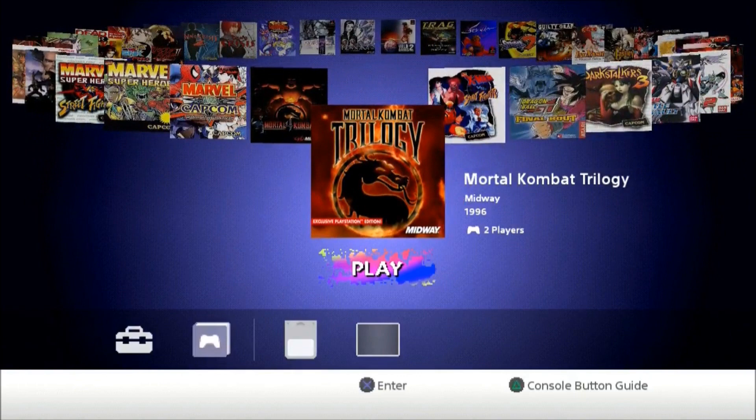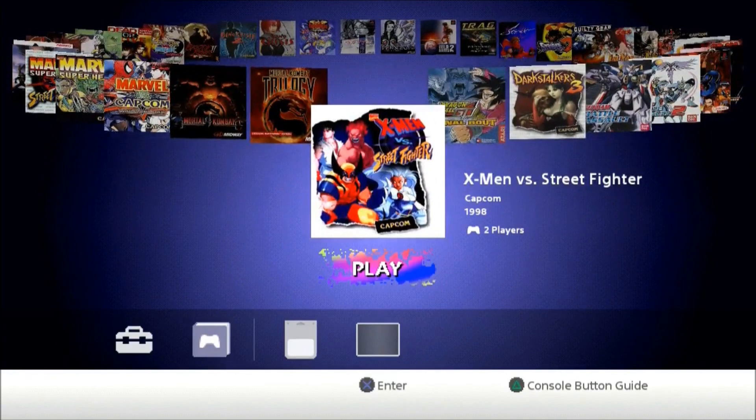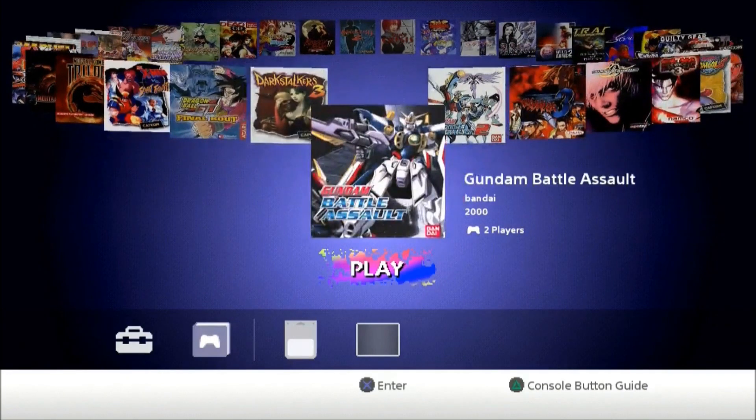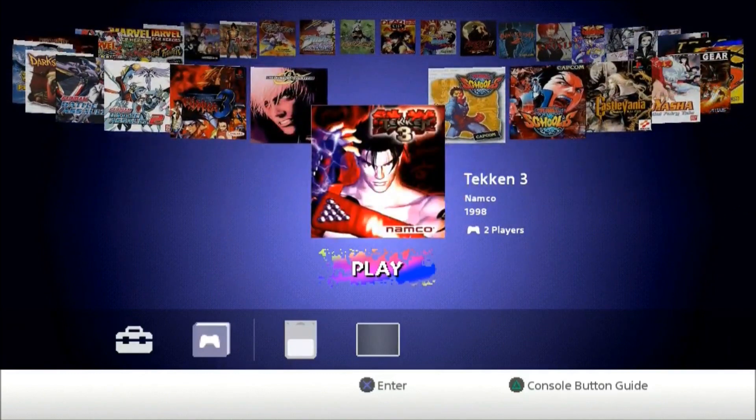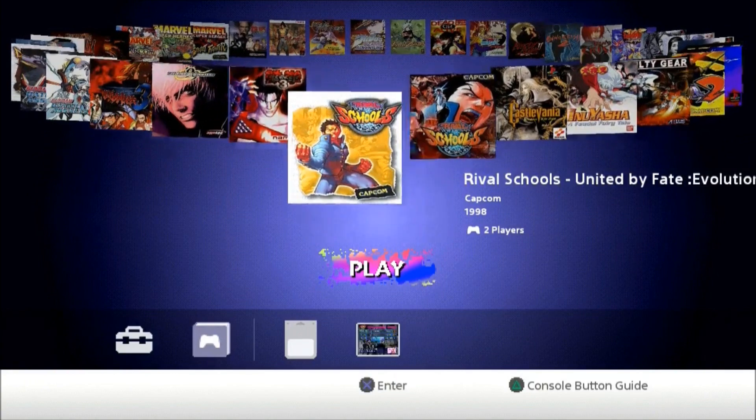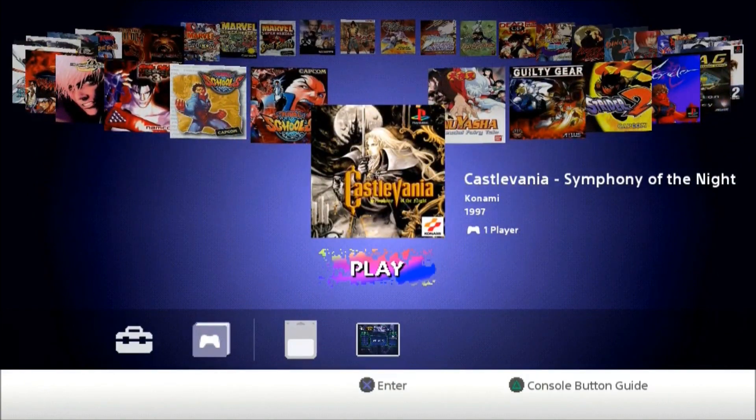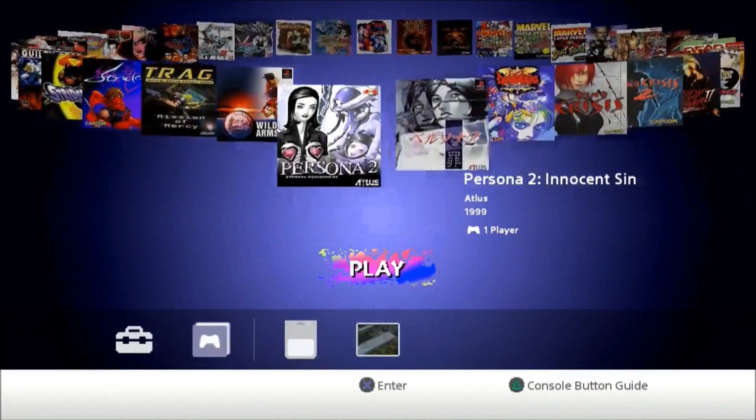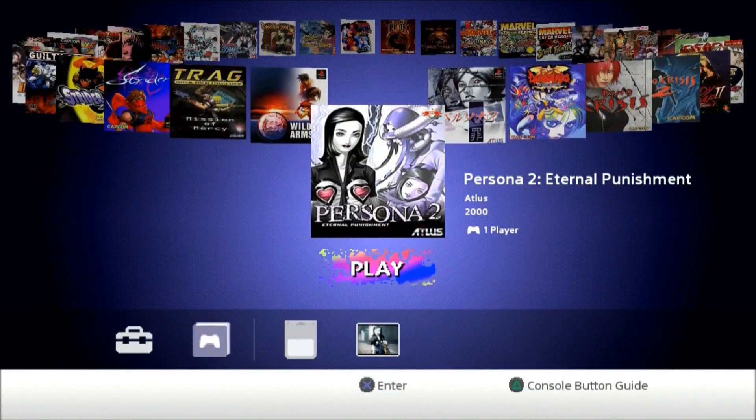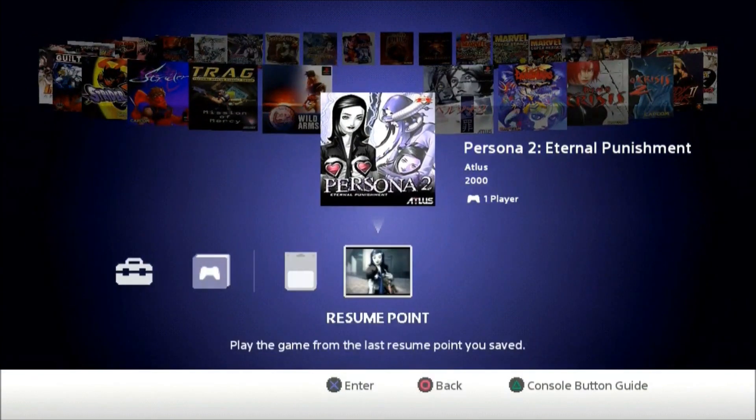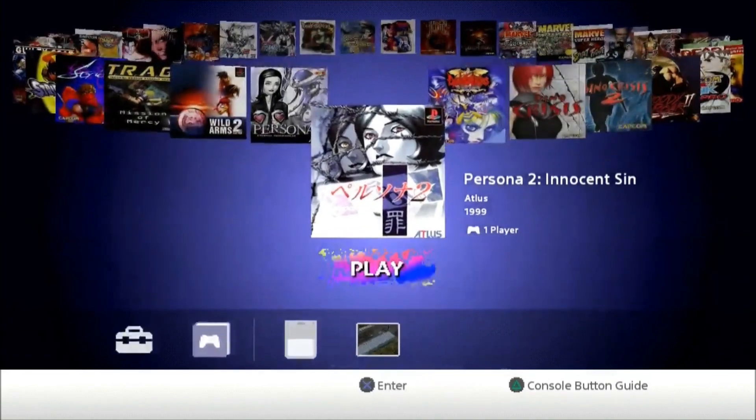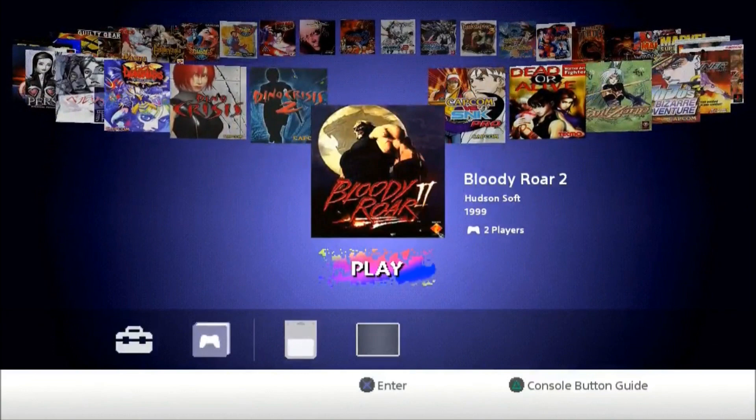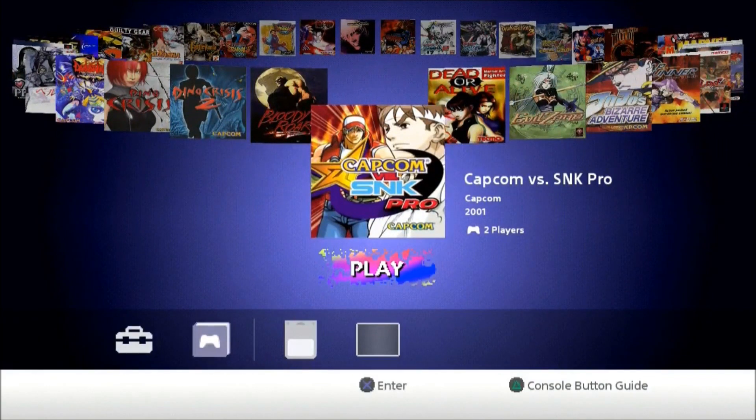Got that Mortal Kombat. Every character they have unlocked, don't know how. Got X-Men vs Street Fighter. Dark Stalkers 3. Tekken 3, had to add that on there. I told y'all about this one. I ain't got a checkpoint, so I'll try it. Capcom vs SNK.